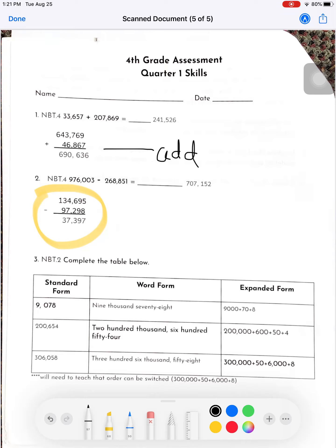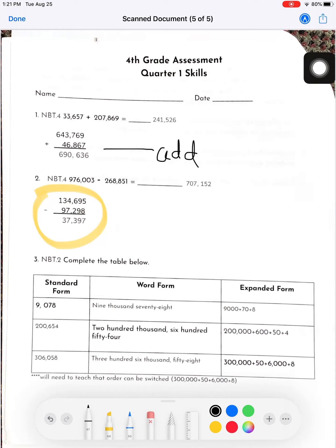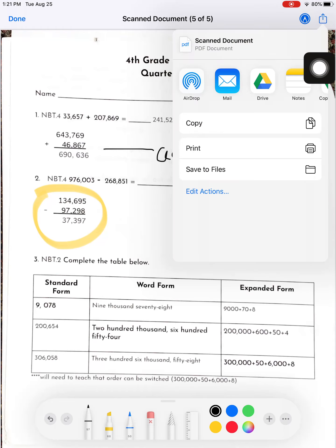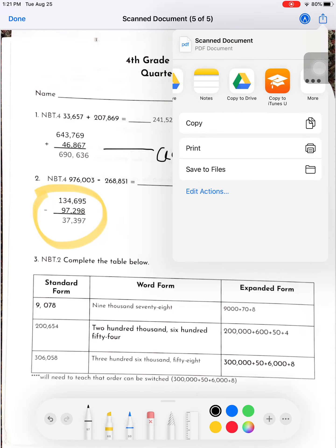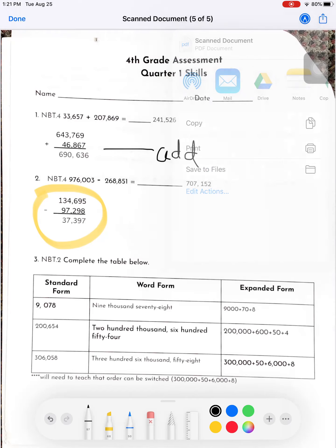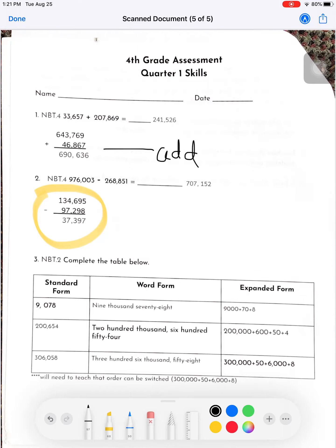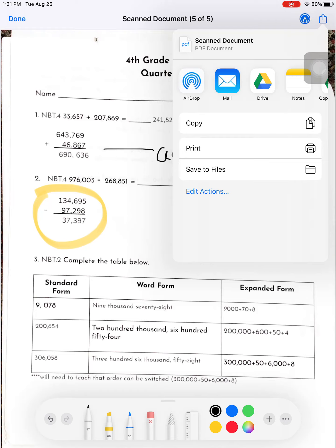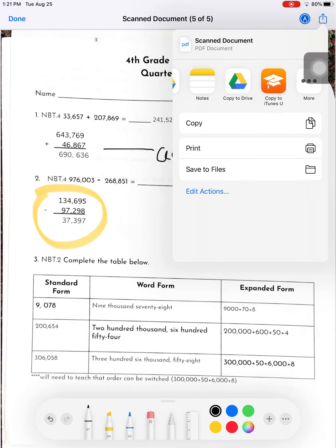When you're done, you're going to use this share button and you can save it to your Drive. On yours, you'll have—mine looks different—but you would have a Canvas Student app, so you can submit your work right onto the Canvas Student app, which would be up at the top here.